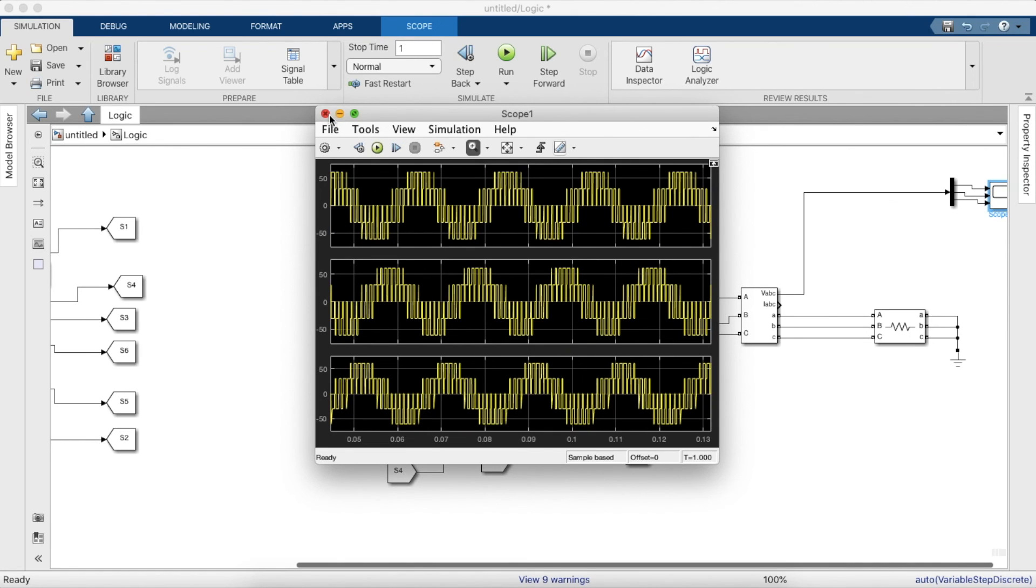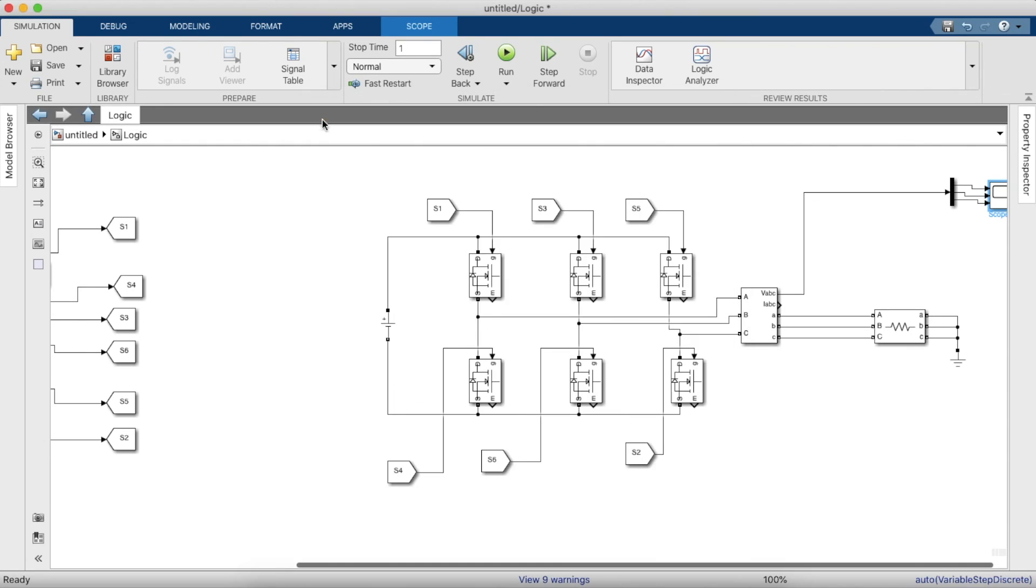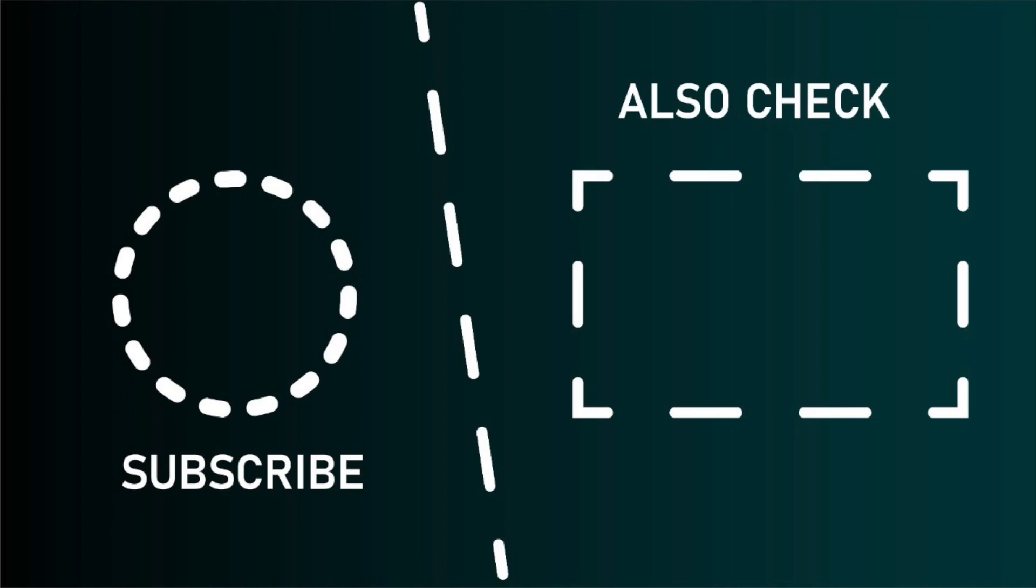So that's how you do your sine wave PWM inverter. Hopefully you found this video useful. Like if you did so and subscribe to our channel if you are new, if you want to see more such content. You can also check out our other videos. Thank you.